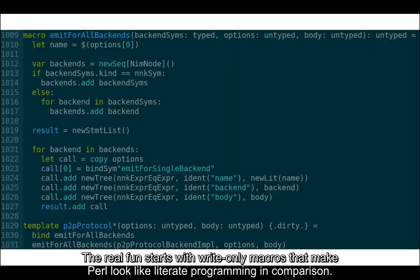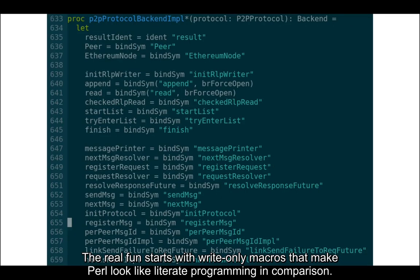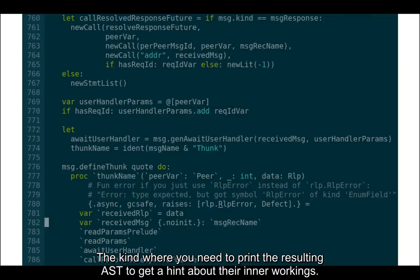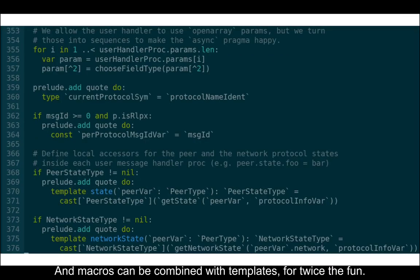The real fun starts with write-only macros that make Perl look like literate programming in comparison. The kind where you need to print the resulting AST to get a hint about their inner workings. And macros can be combined with templates for twice the fun.